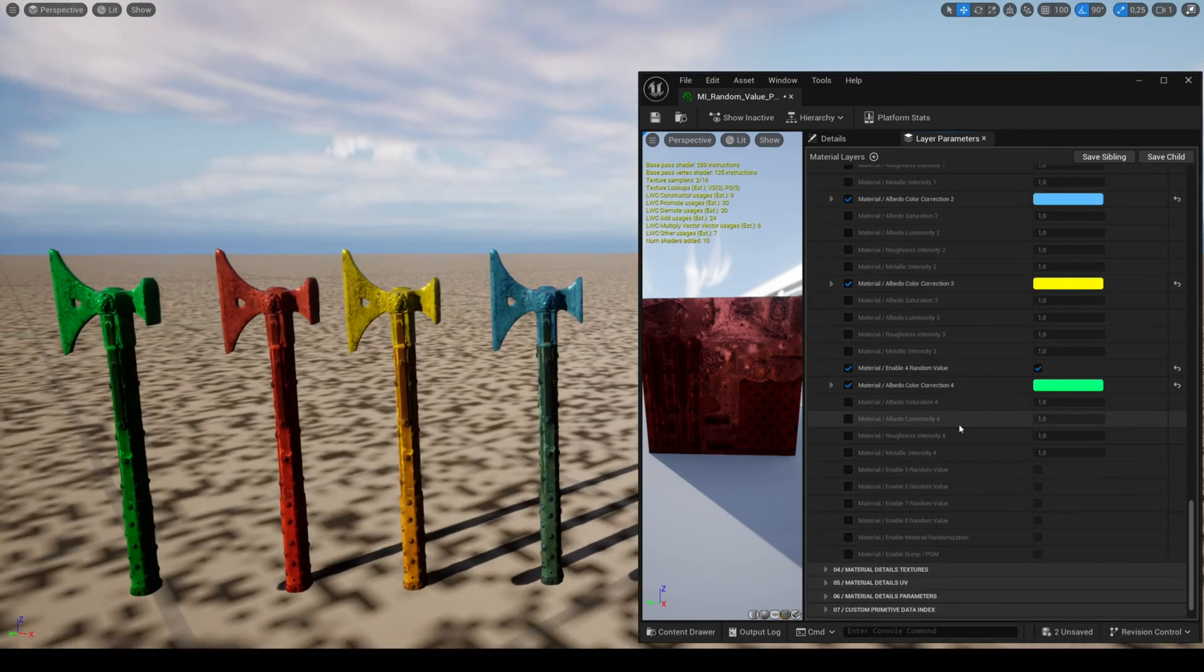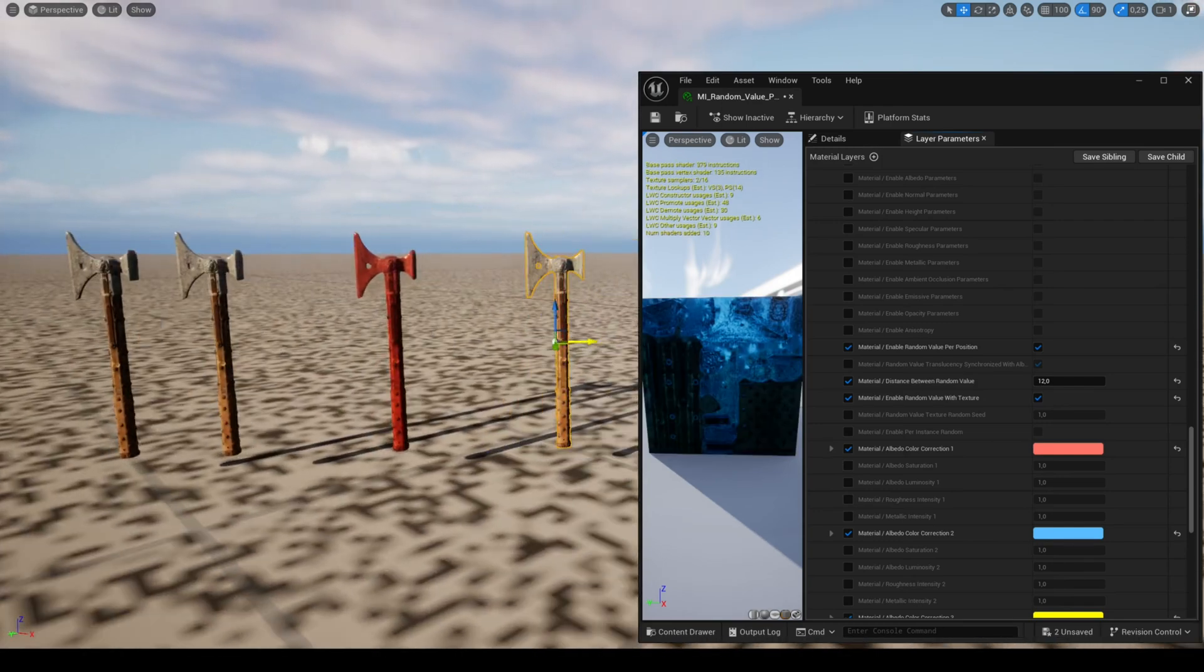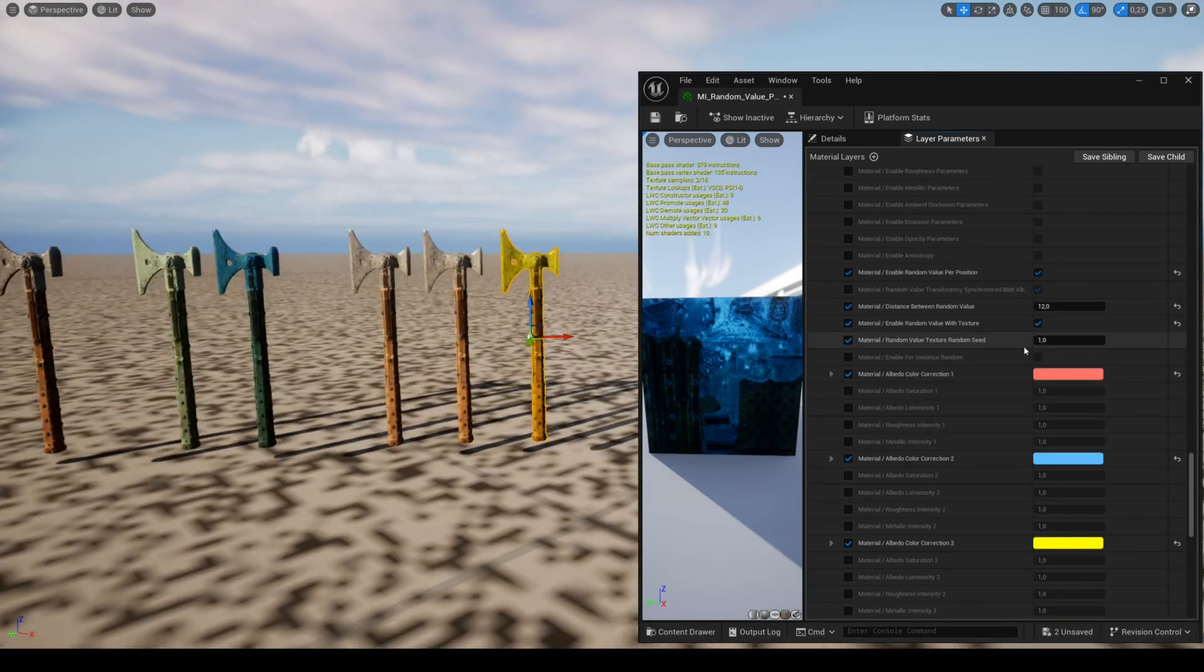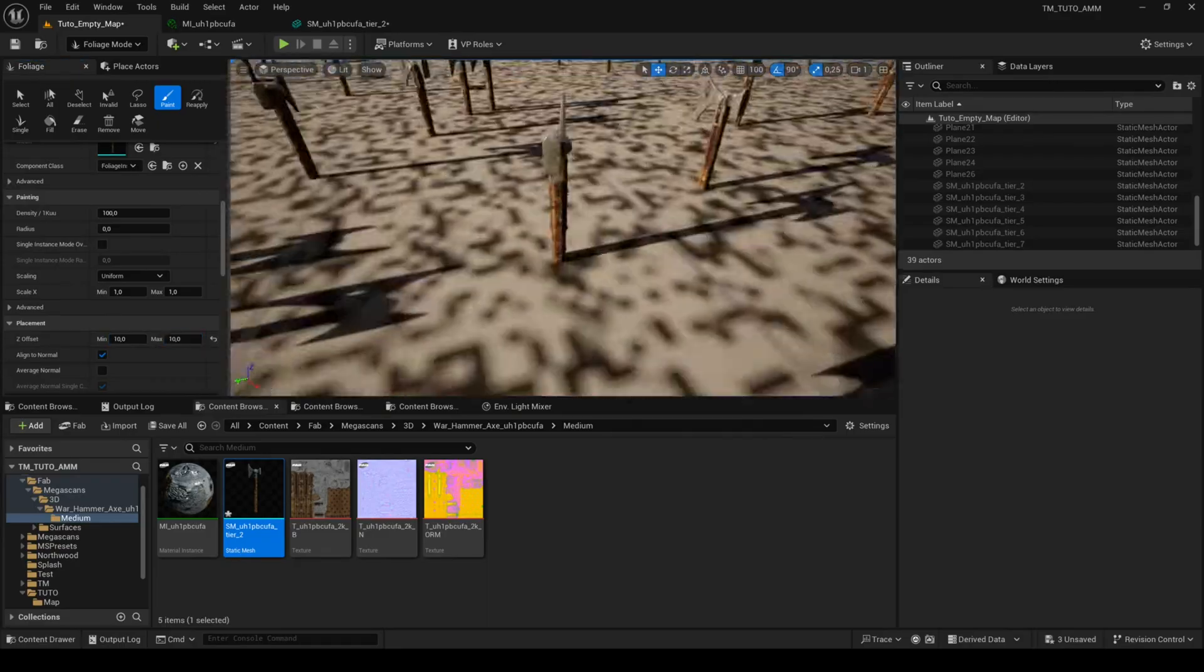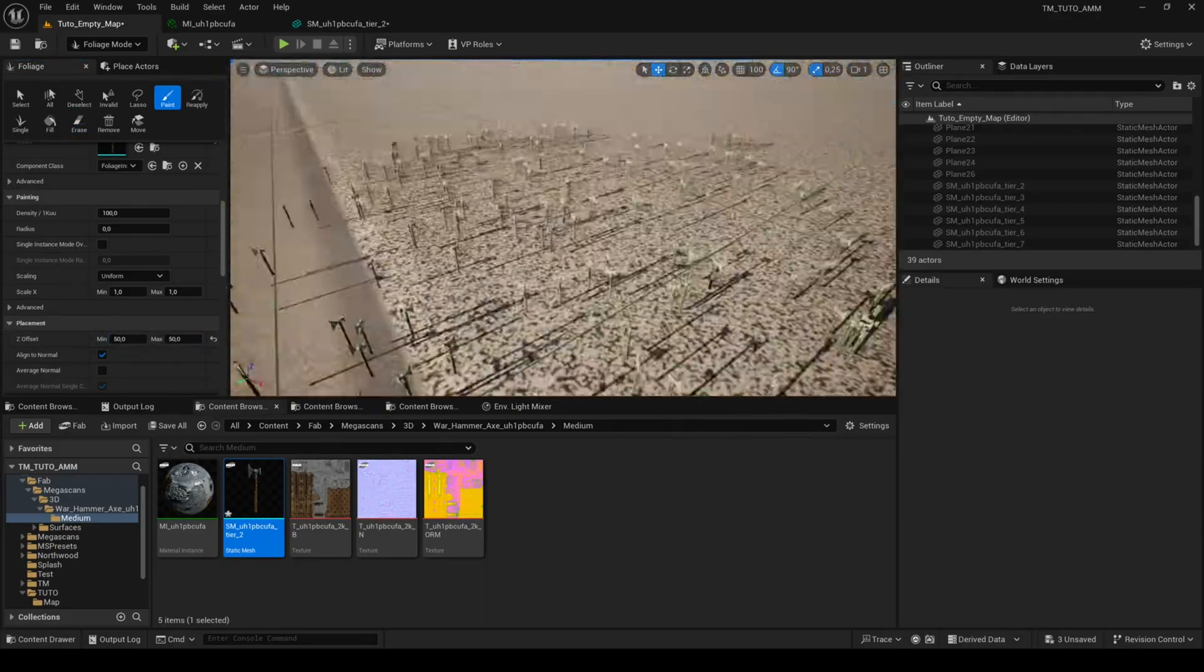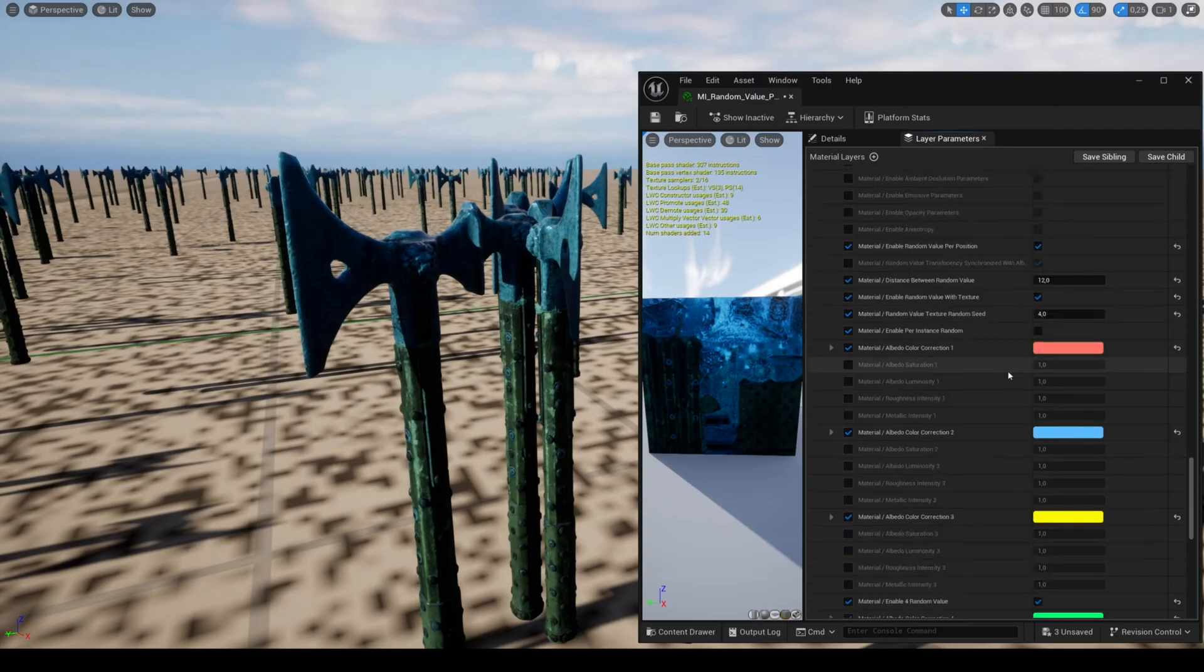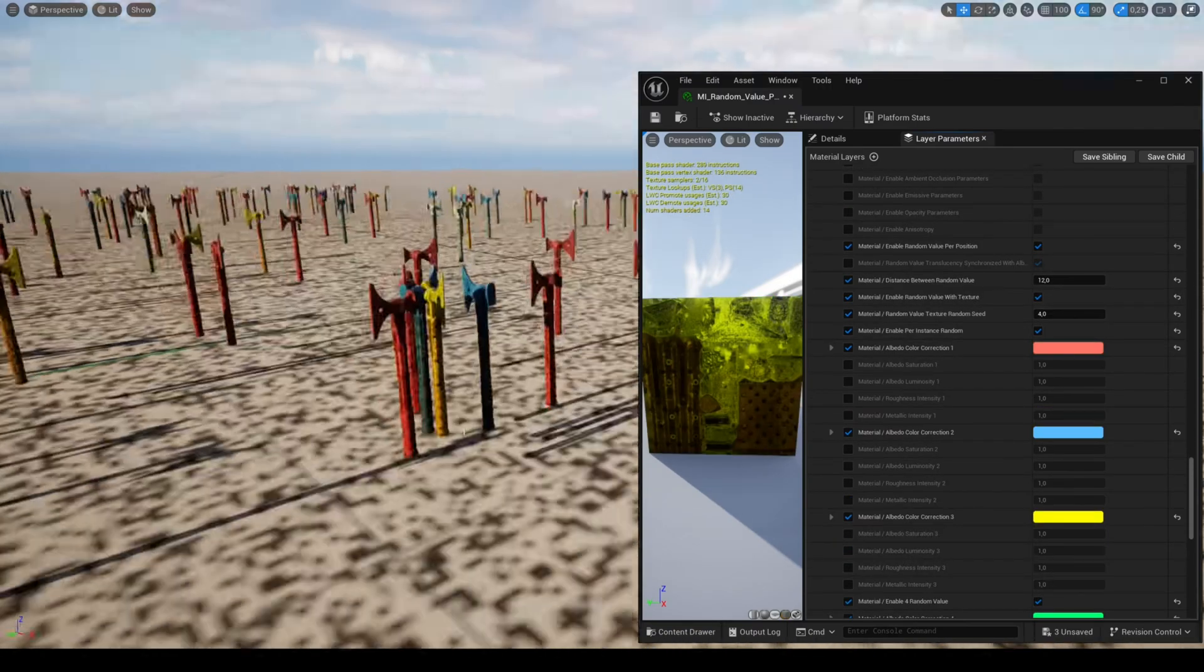The parameter enable random value with texture allows you to get more random results, and texture random seed lets you choose up to four different variations. This feature also works with the foliage tool.